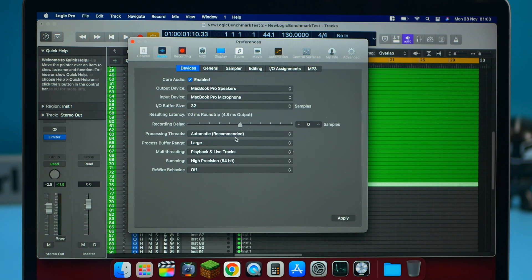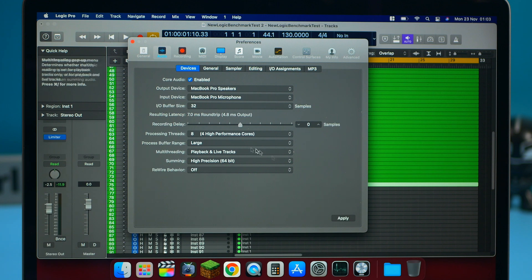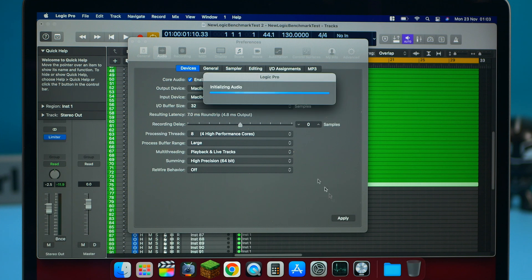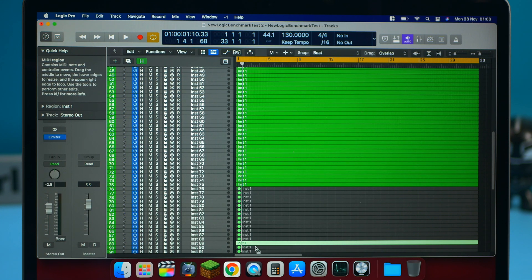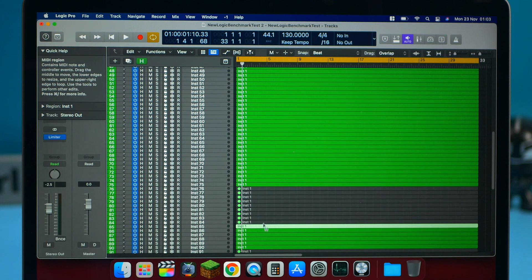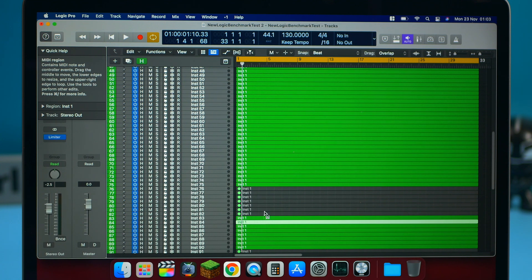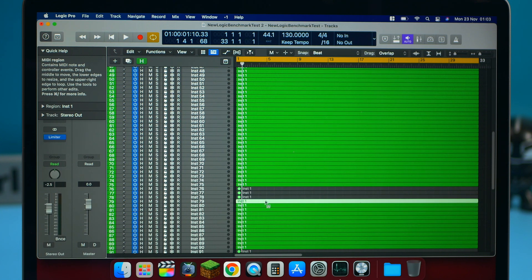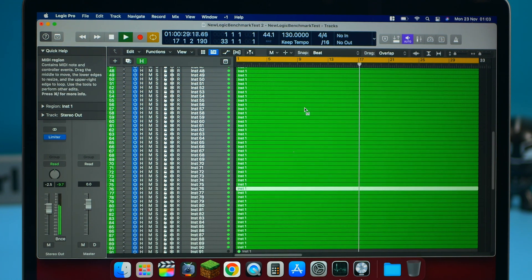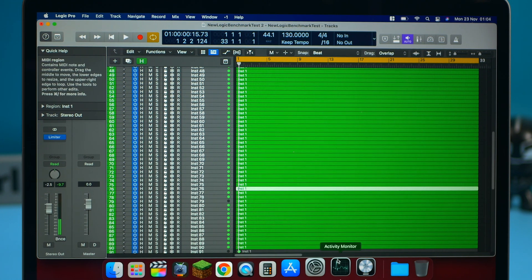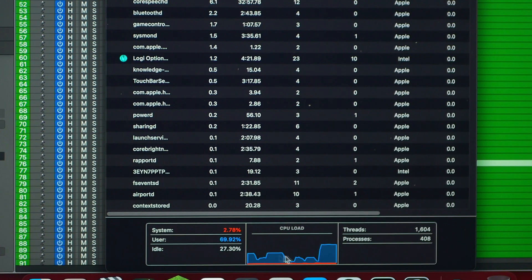Now let's put it back to 32. And let's go to high eight core or eight four high cores on there. So let's apply. Now let's up the tracks to 90. And let's have a look and see if we can play 90 tracks on this thing. Okay, and it made it to the end. So let's have a look at the activity monitor.